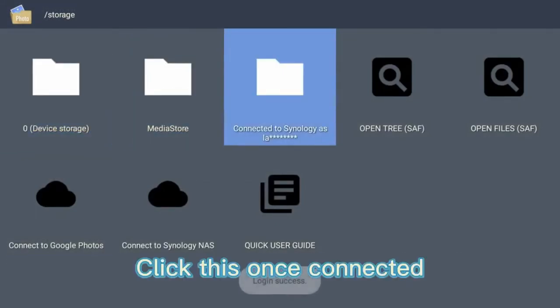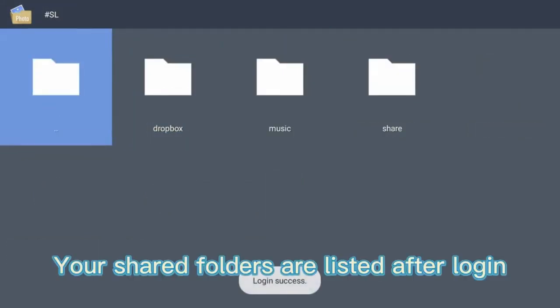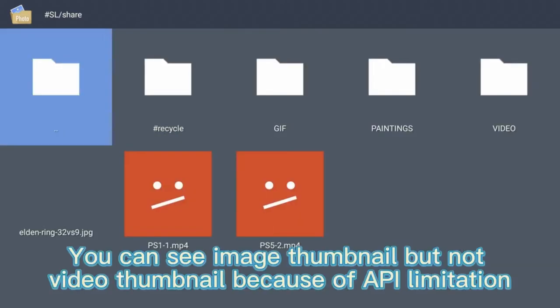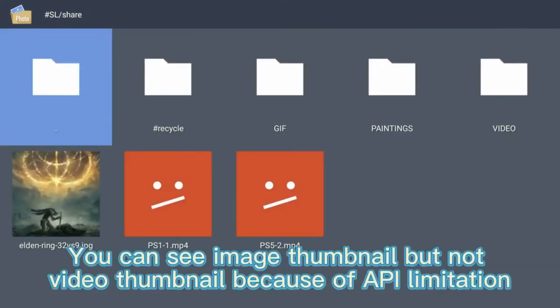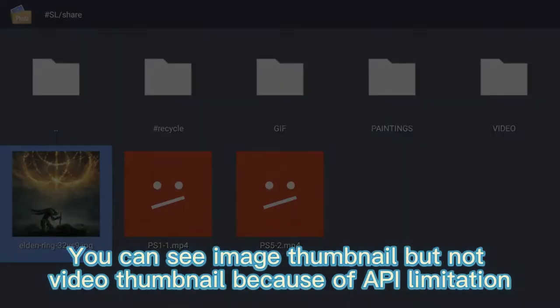Click this once connected. Your shared folders are listed after login. You can see image thumbnail but not video thumbnail because of API limitation.